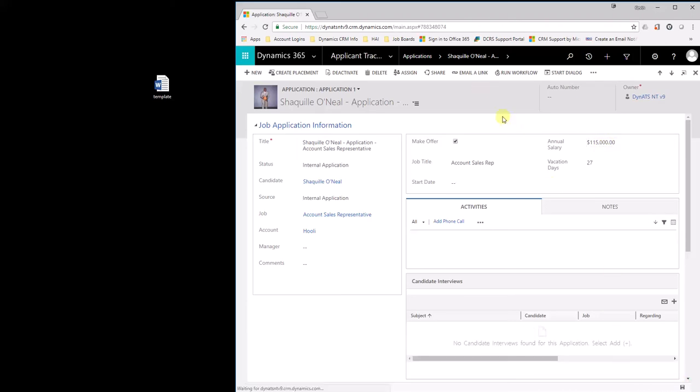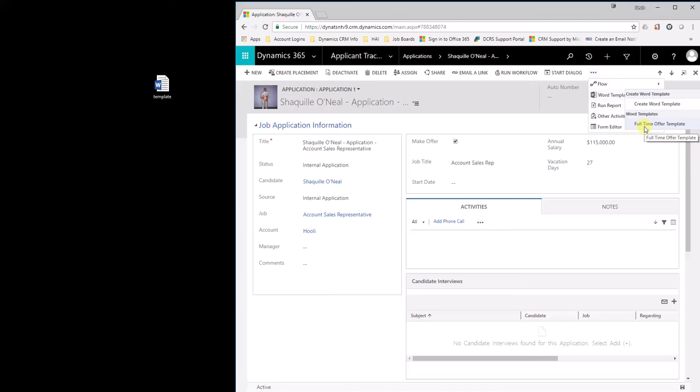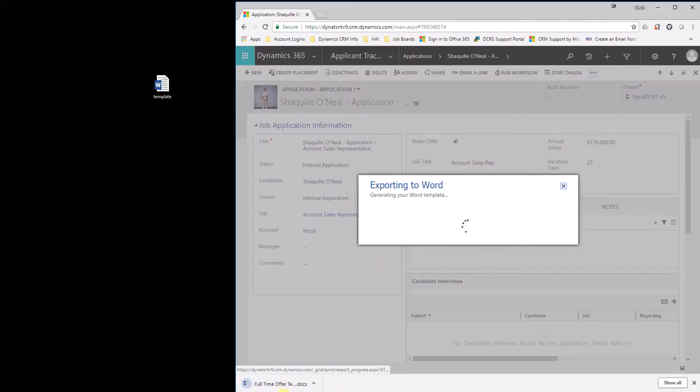So now once you've got that data saved, you can simply come up here and say word templates. Drop this down. I've already got a template in here created and imported. It says full-time offer template. Now you may have full-time offer template Canada, full-time offer template Denmark, Spain, all these different regions where you may have job offers going out to, or part-time, independent, etc. In this case, I'm going to select full-time job offer.